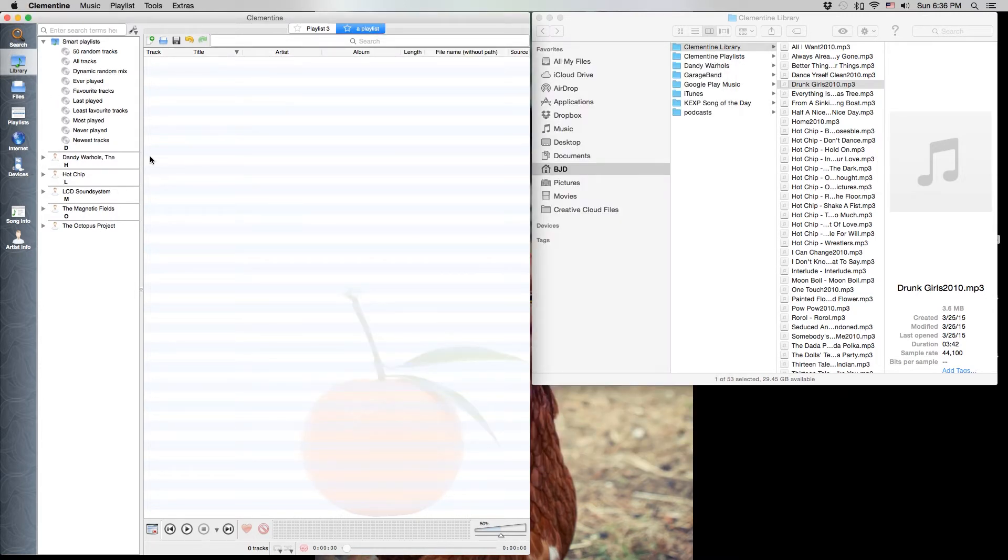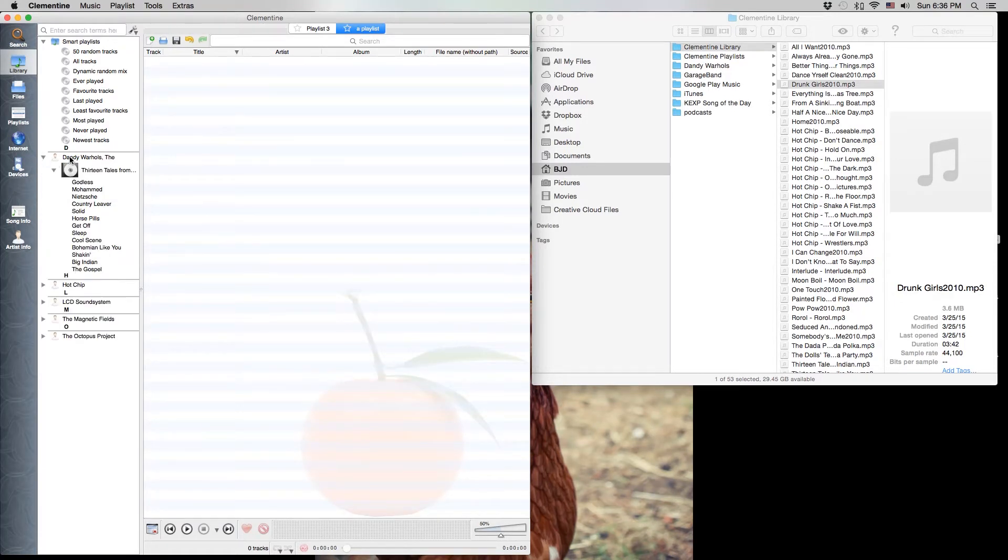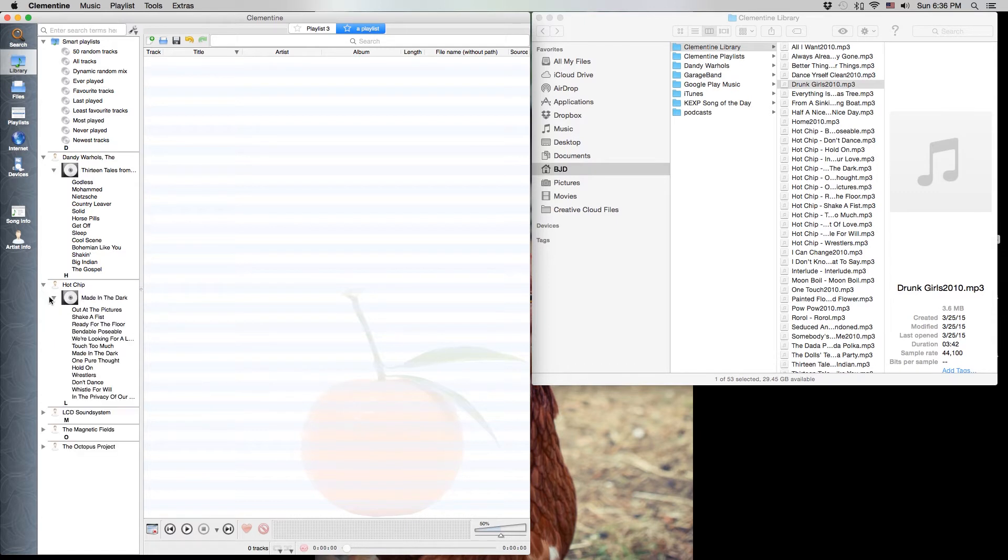Now it's organized it within the Clementine application automatically. It knows which tracks belong to which artist and which albums within those artists.